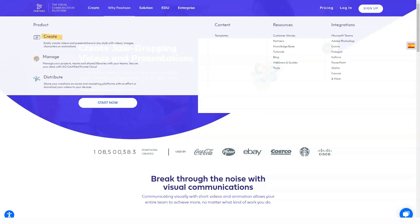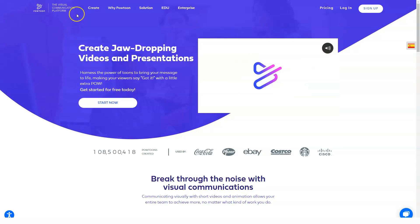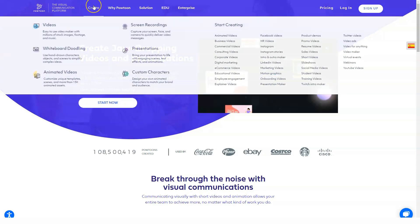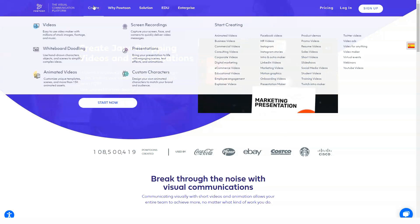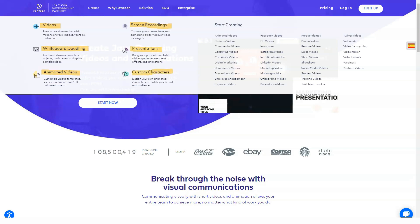PowToon pricing starts at $89 per month. There is a free version. PowToon offers a free trial. PowToon offers a variety of different features and license types. Free plan: Free with 100 MB of storage and access to all free content. Pro: $89 per month billed monthly, $228 billed yearly, with 2 GB of storage and access to pro and free content. Pro Plus: $197 per month billed monthly, and $708 billed yearly, with 10 GB of storage and access to all content. Business plan pricing available on request.